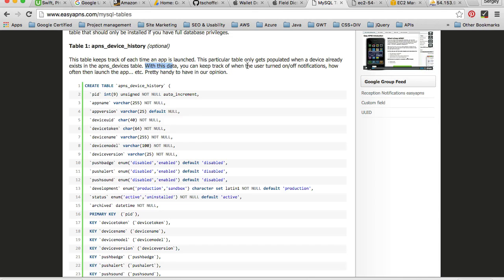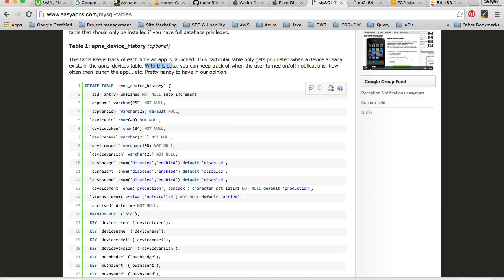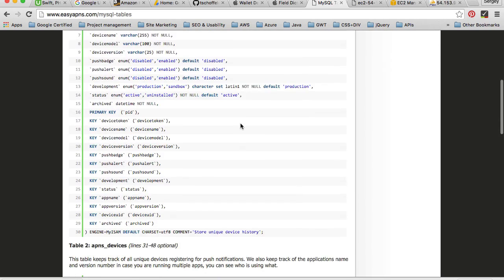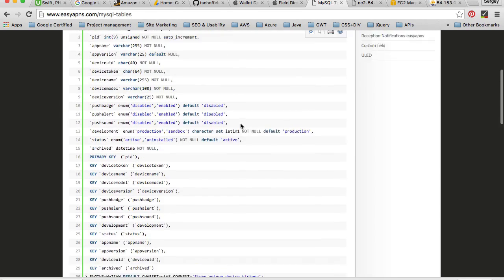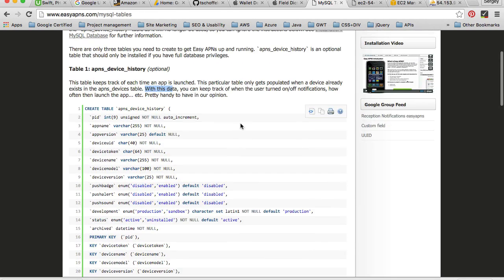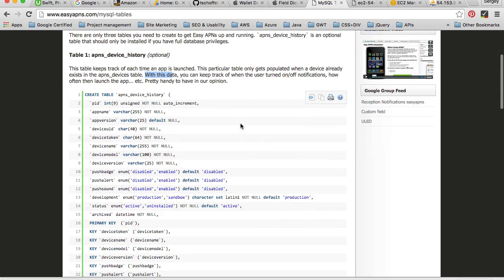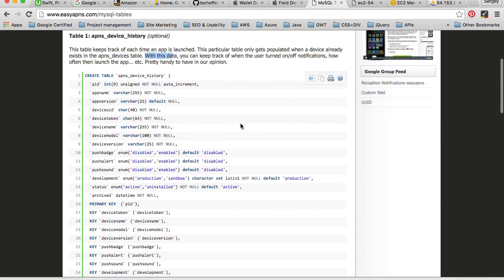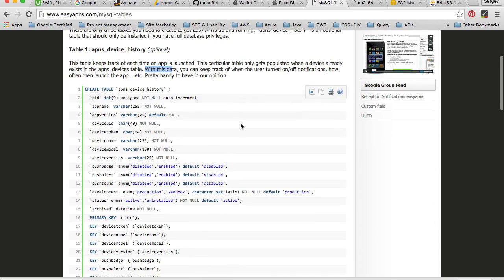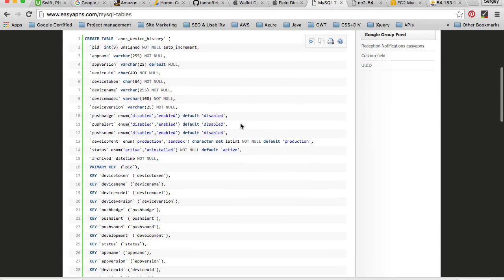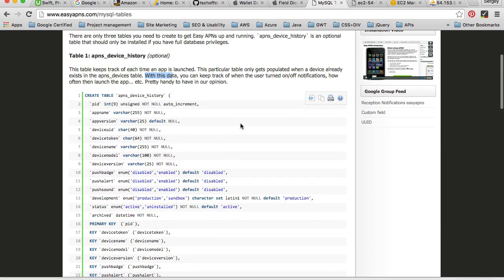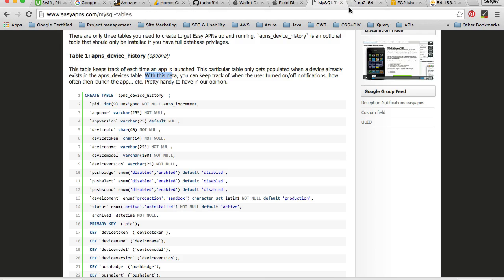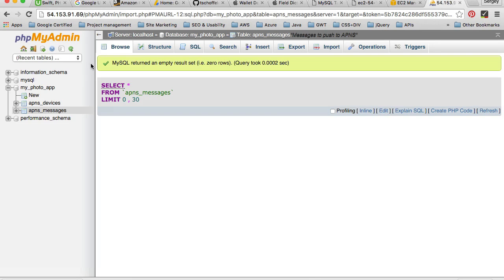So I don't really need to know this information, so that's why I've never imported this table. Okay, so we have our database. So this is it, let's continue.